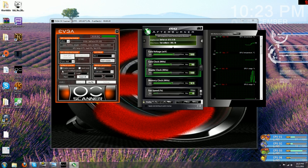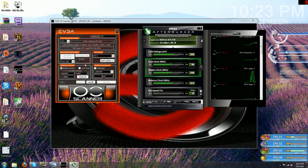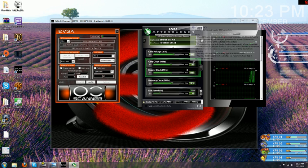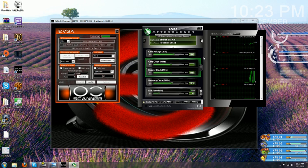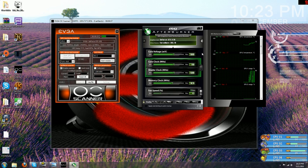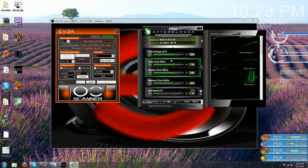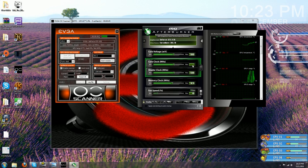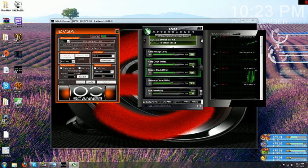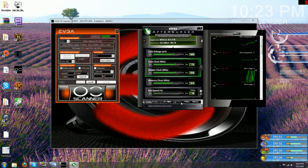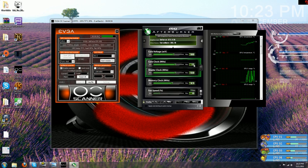And then, you're just going to watch here for your artifacts to start showing up. Give it a couple seconds. If it doesn't show anything, go ahead and bump it up some more. Again, I would recommend lower increments than what I'm using. 750, still no artifacting. 775, hit apply.